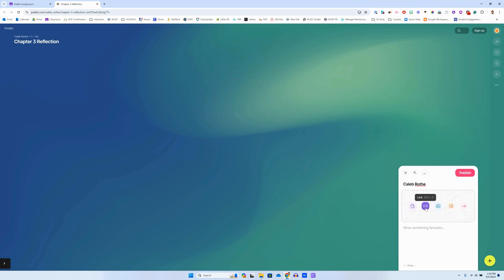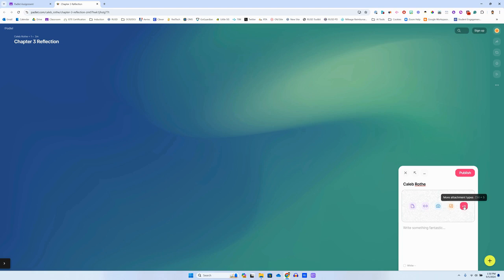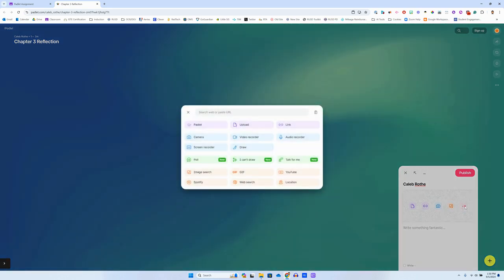So I can upload a file, or add a link, or take a picture with my camera. My teacher though wanted me to record a video reflection for this. So I'm going to click over here where it says plus 11. That's more attachment types. And that will give me this little pop-up here, and you'll notice right there, there it is. There's video recorder.